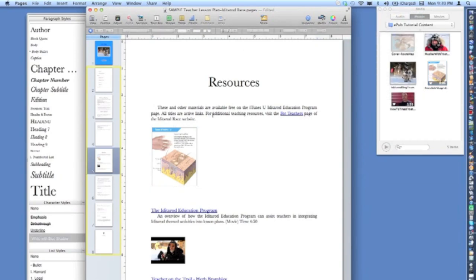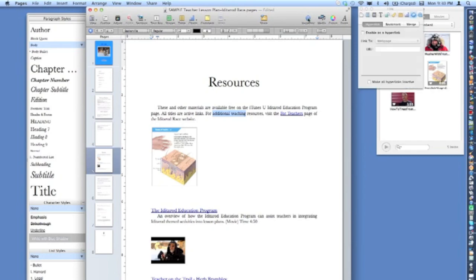To add a hyperlink, select the text you'd like to appear as the link, click the Link tool in the inspector, and paste in your URL.